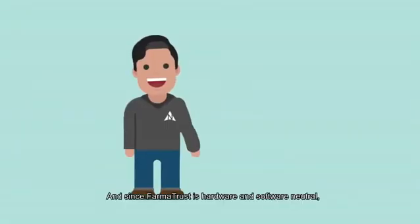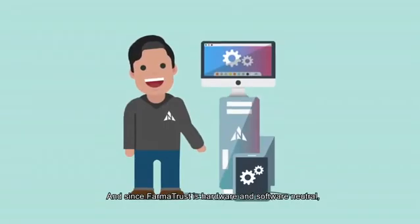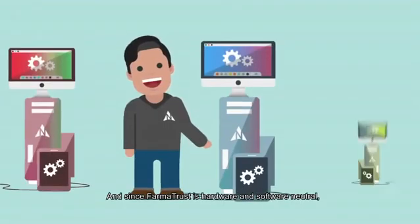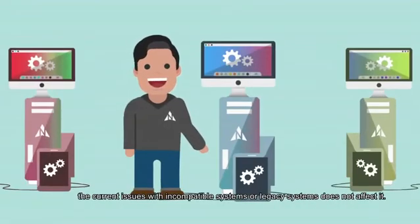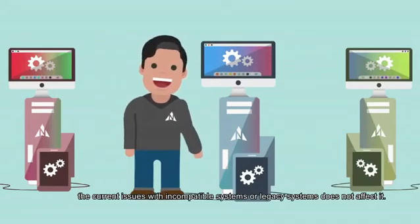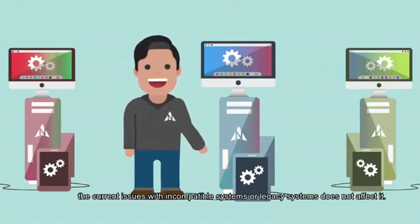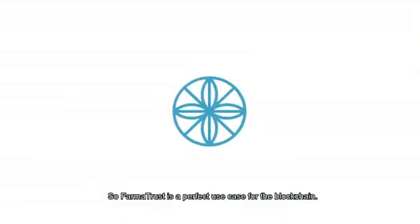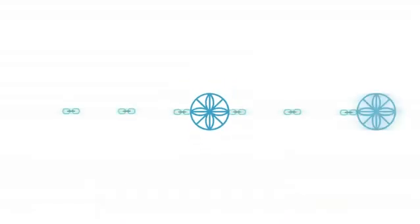And since PharmaTrust is hardware and software neutral, the current issues with incompatible systems or legacy systems do not affect it. So PharmaTrust is a perfect use case for the blockchain.